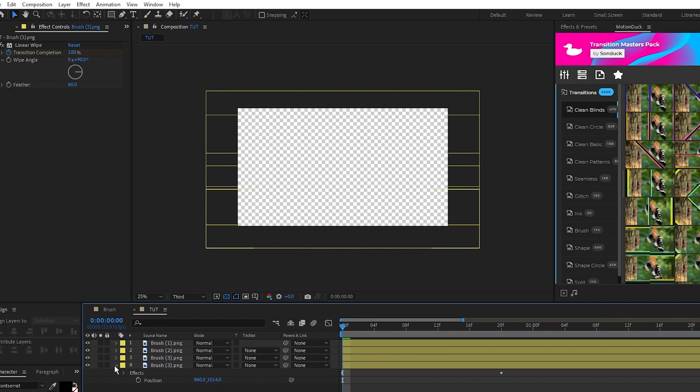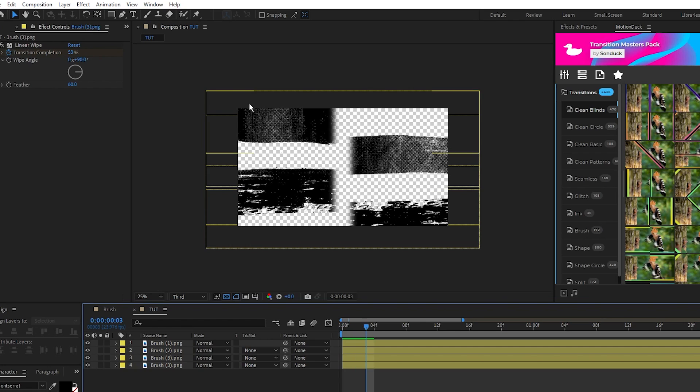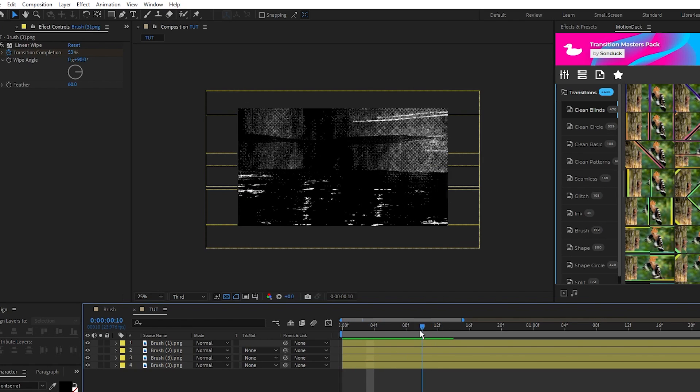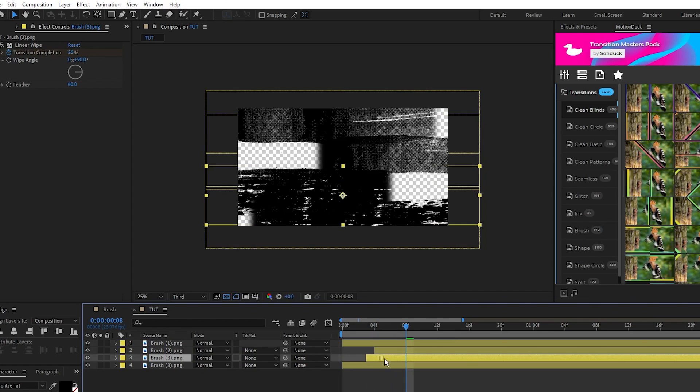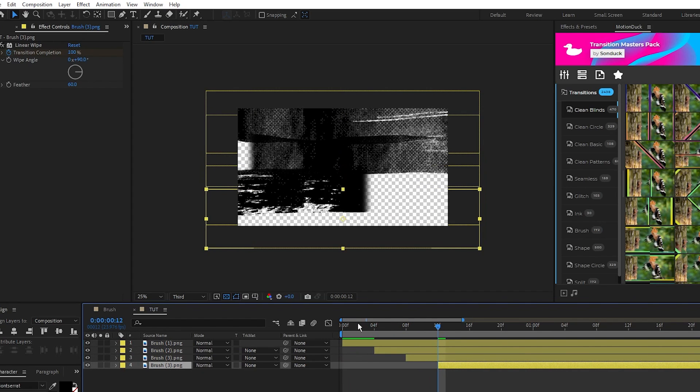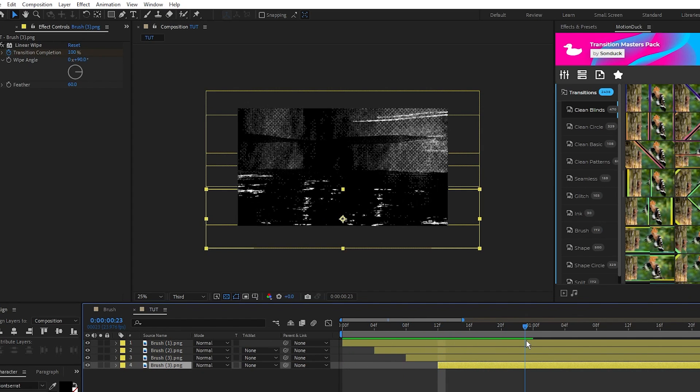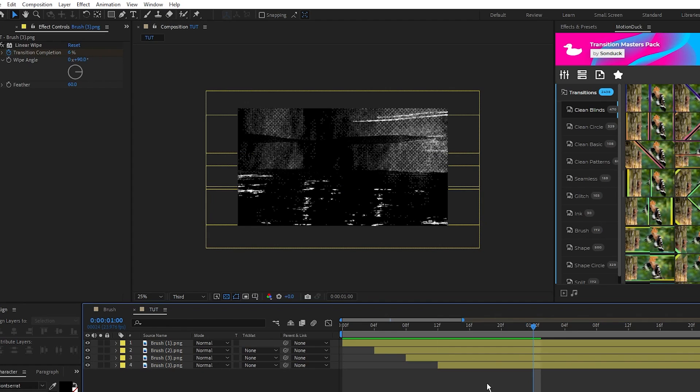You should have the four brushes transitioning across each other like this. Now we'll take them and offset them in time on the timeline so they come in one after the other.